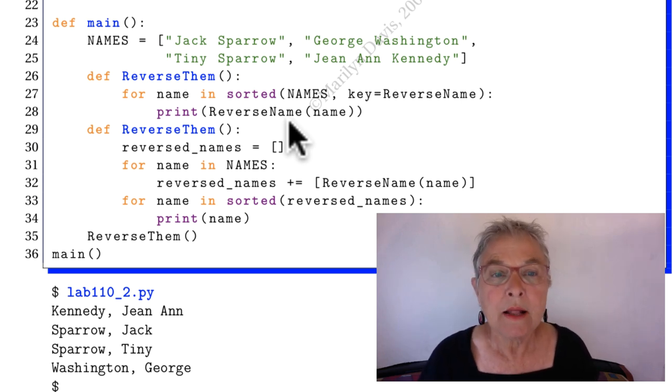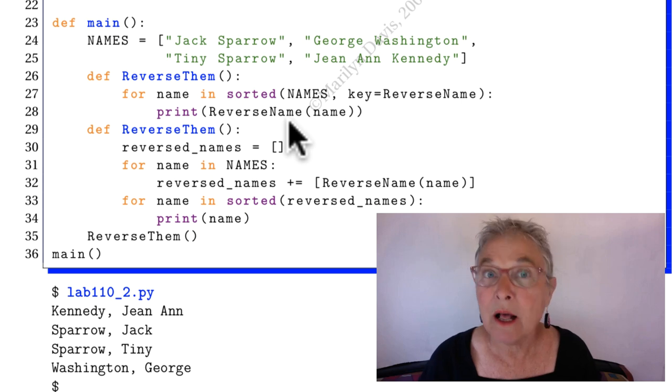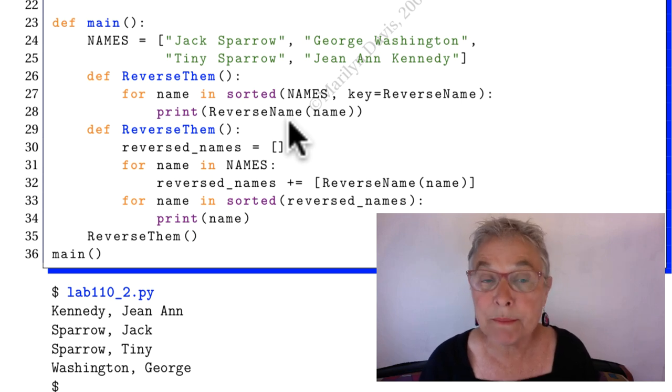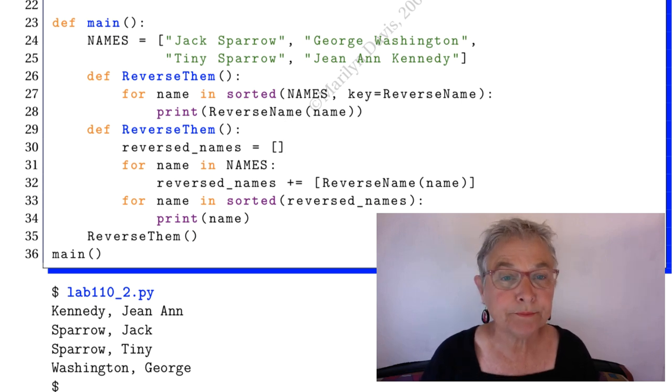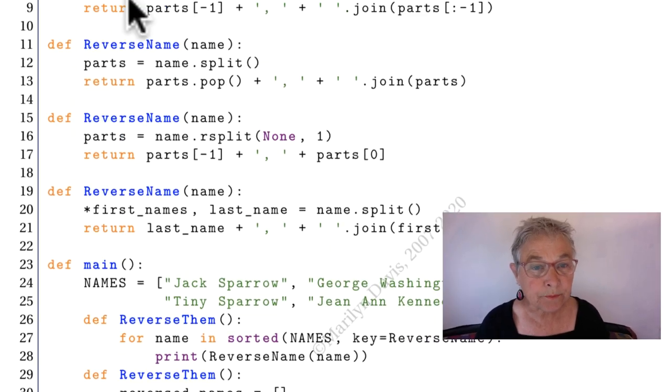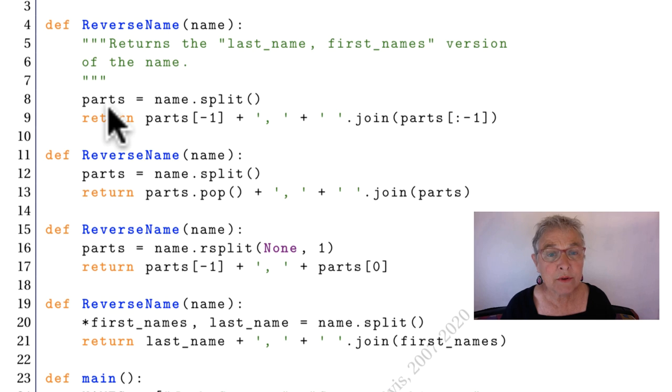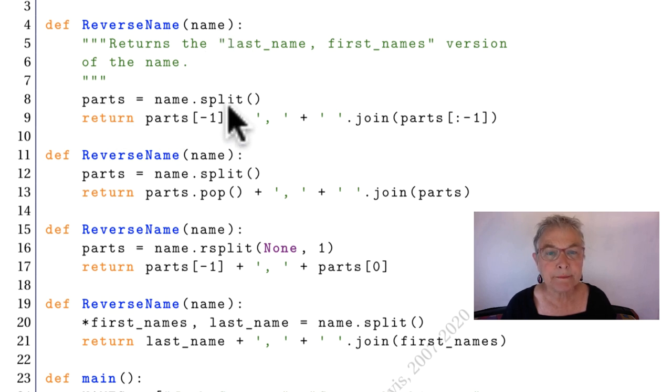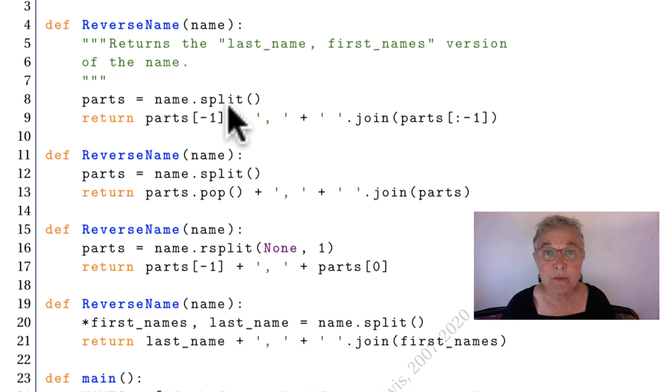Okay, let's look at our reverse names. A lot of string manipulation. Here we're doing name.split(). Well that's going to give us a list of each of the names. No matter how many there are.